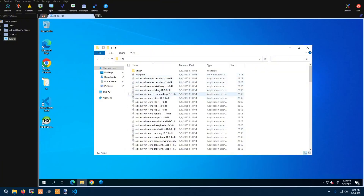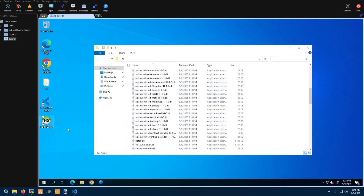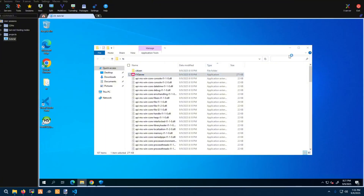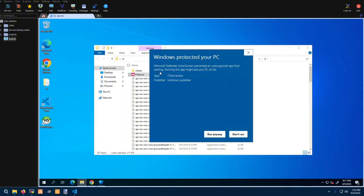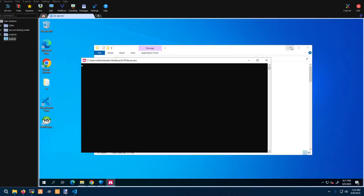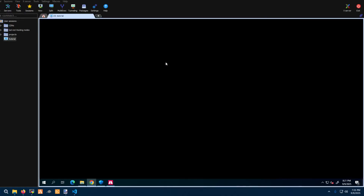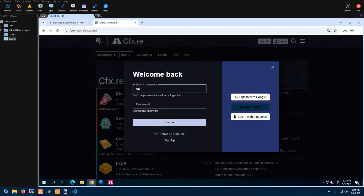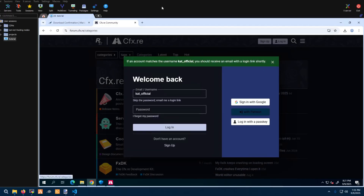Go ahead and click finish. You'll see HeidiSQL here. Scroll over to your TX folder on the desktop, find the FXServer, double-click it. Click 'More info' then 'Run anyway.' It will bring up TxAdmin — go ahead and link your account.